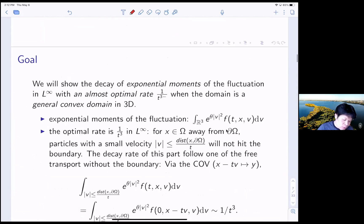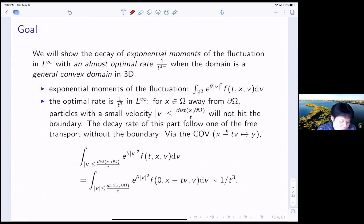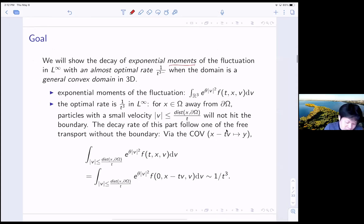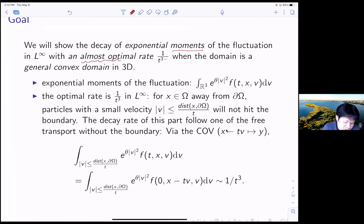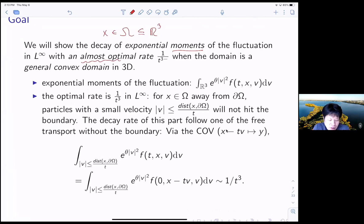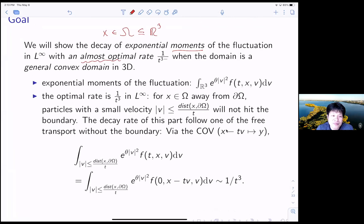What is our goal in this paper? In this talk, the goal is to show the decay of exponential moments of the fluctuation in L-infinity. We want to show the decay of momentum in L-infinity with some rate, and we want to claim that this is almost optimal in the 3D case. So your x is in a domain which is a subspace of R3. We want to show that this decays almost like 1 over T to the 3 when the domain is a general convex domain in 3D.